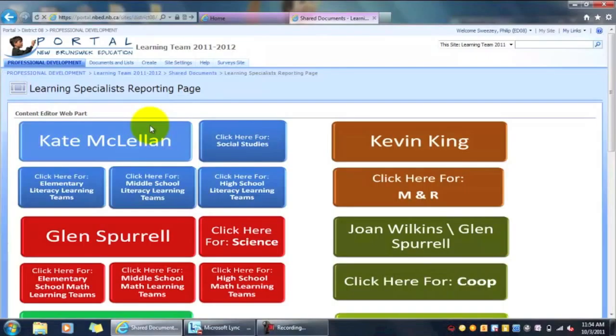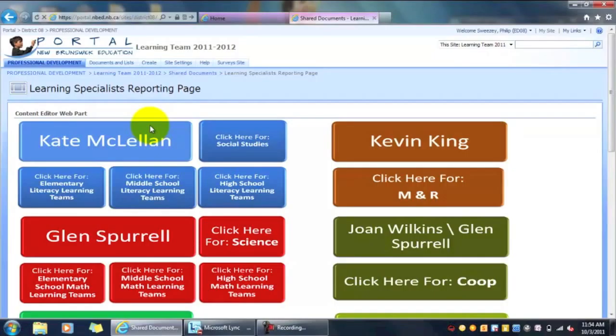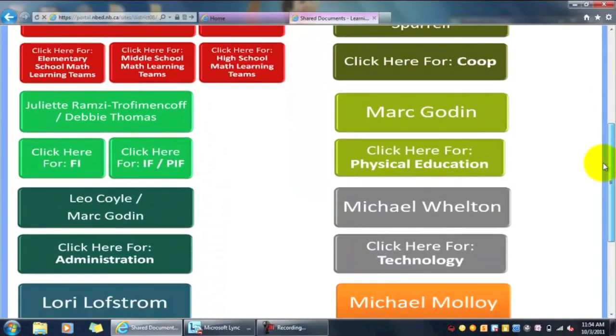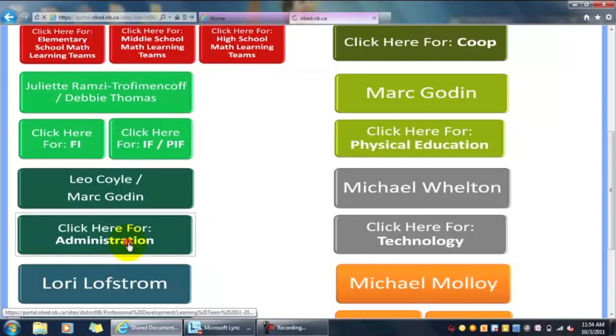And there we go. Now on the page that comes up, we want to click on Learning Specialists Reporting Page. Once inside here, we can see all the learning specialists and the categories for all the learning teams that they're responsible for.